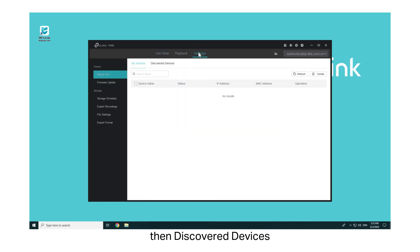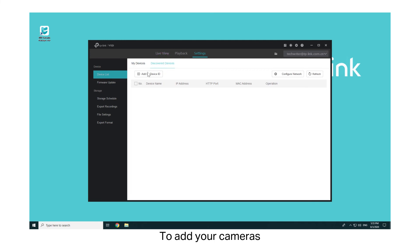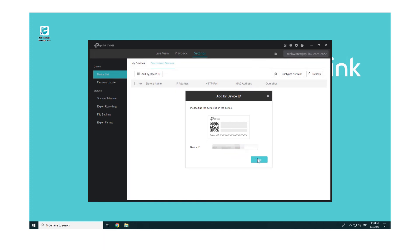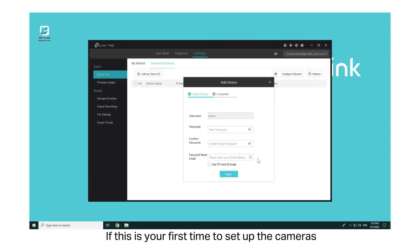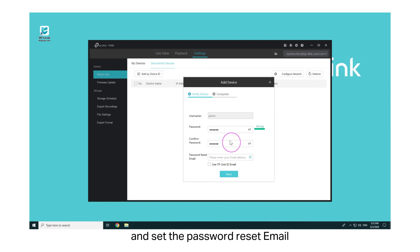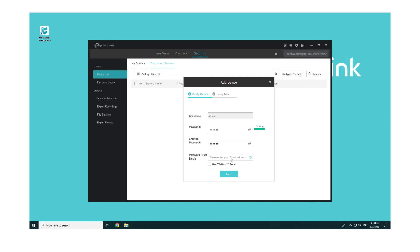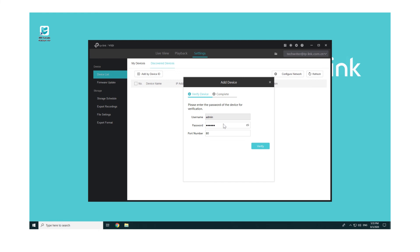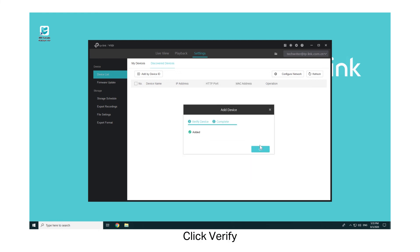Go to Settings, then Discover Devices. Click Add by Device ID. To add your cameras, enter the device ID which is printed on the label of your camera, and click Add. If this is your first time setting up the cameras, you need to set up the password, confirm the password, and set the password reset email. Click Next, then enter the password you set. Click Verify, then click OK.